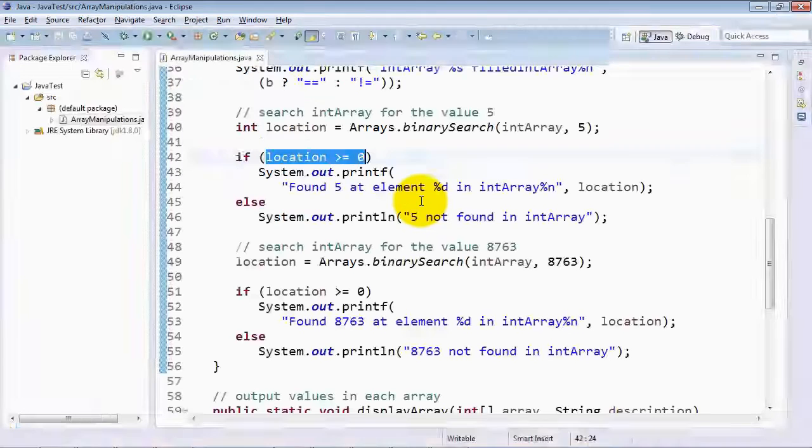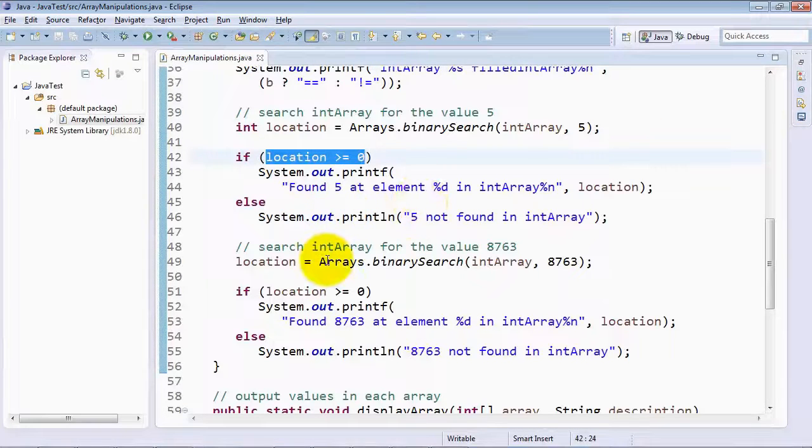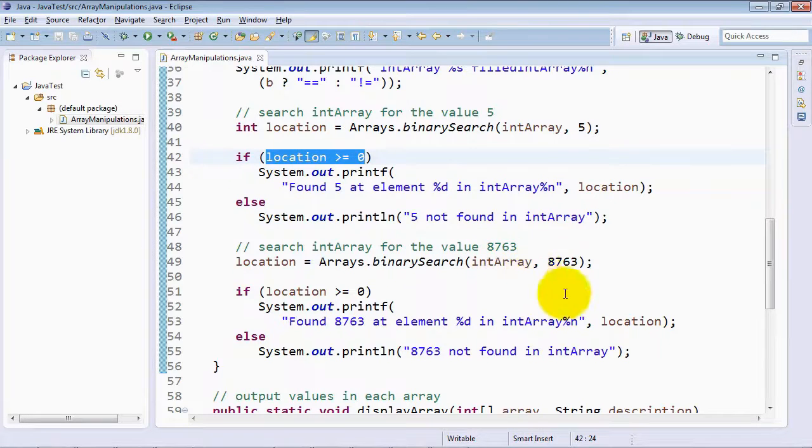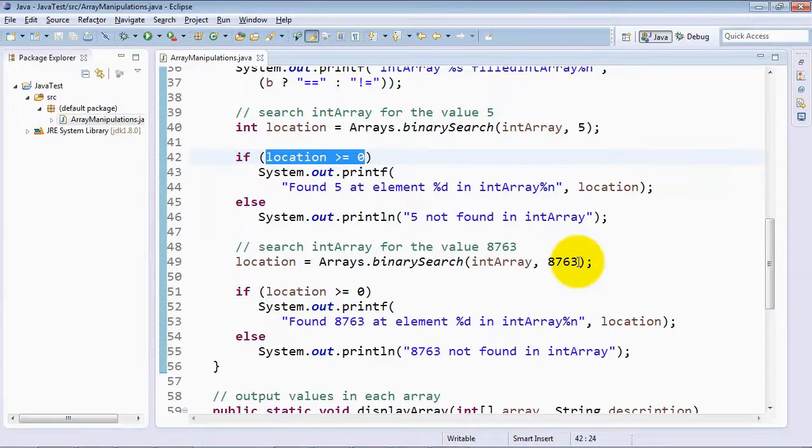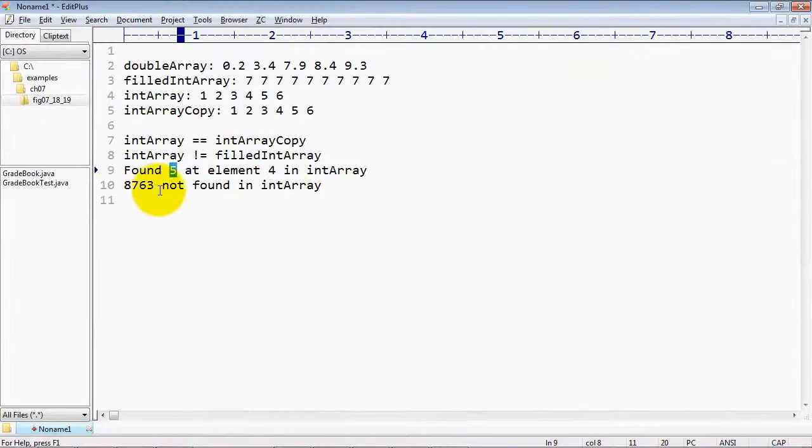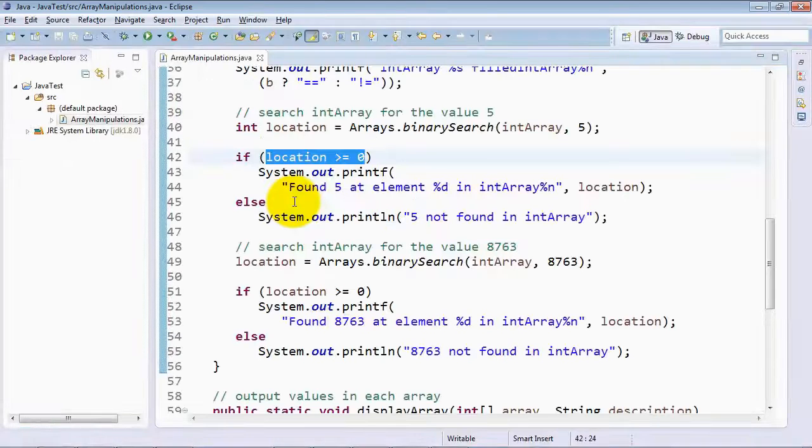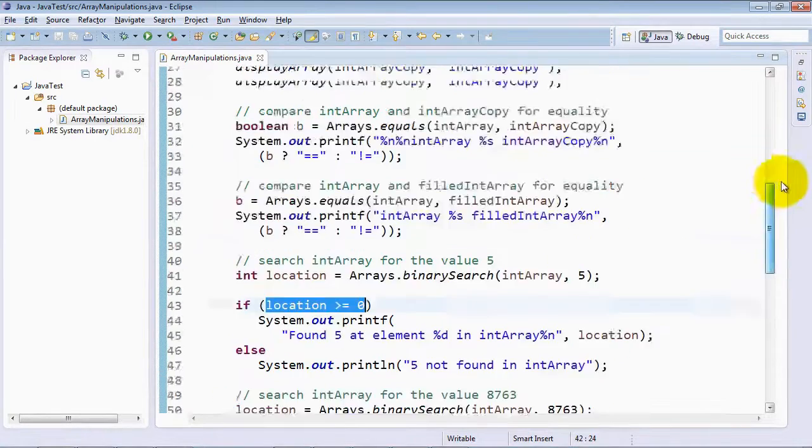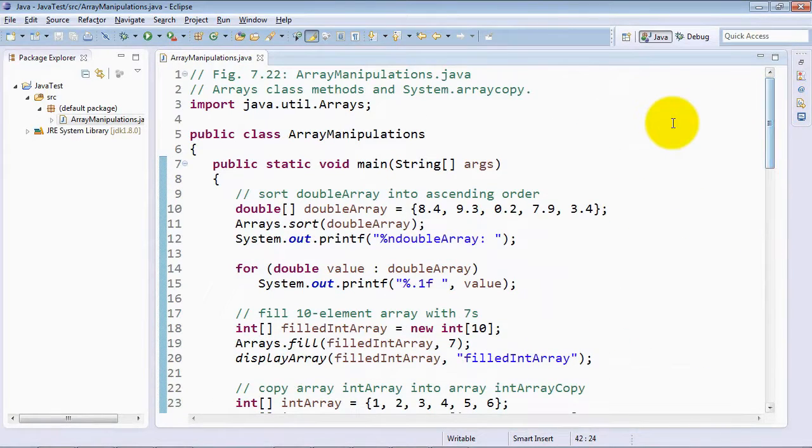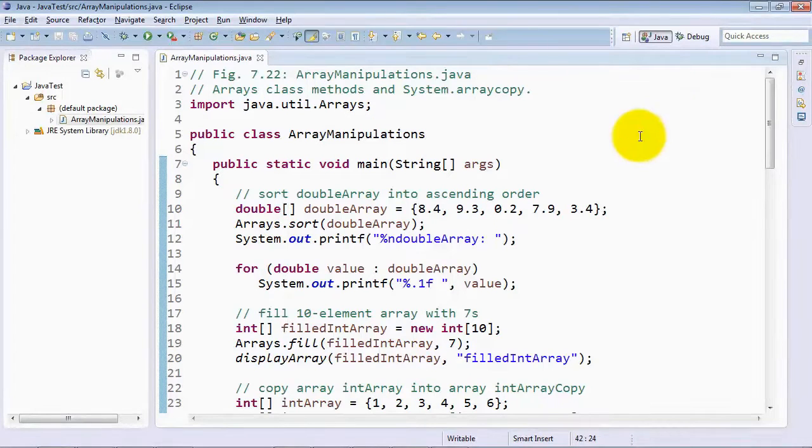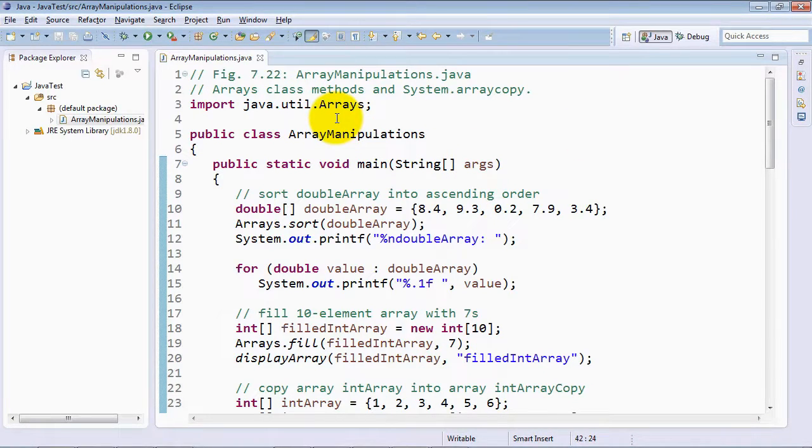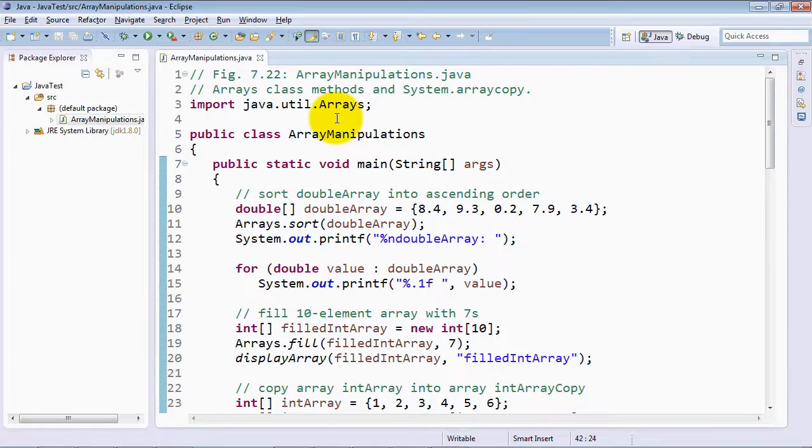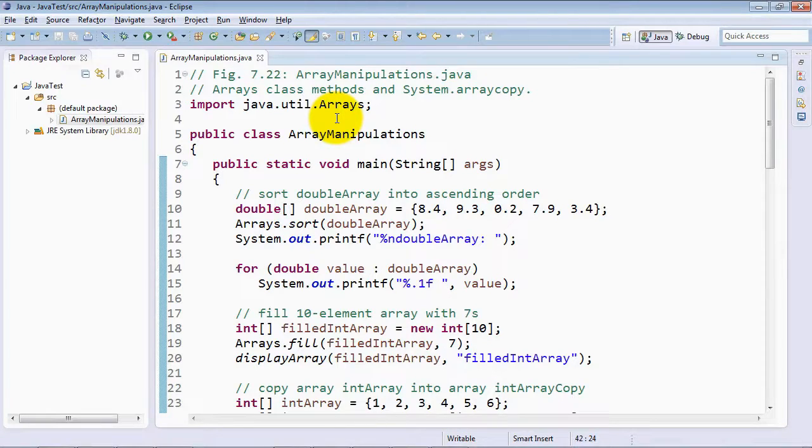And then finally, we show you a binary search for which we search for a value that's not in the array, just to show you that it prints out that the value was not there. So these are just a number of common array manipulations. So anytime you need to perform a manipulation of an array, you may want to first take a look at the Arrays class to see the methods that are there. And hopefully you'll find what you need rather than having to create your own array manipulations from scratch.